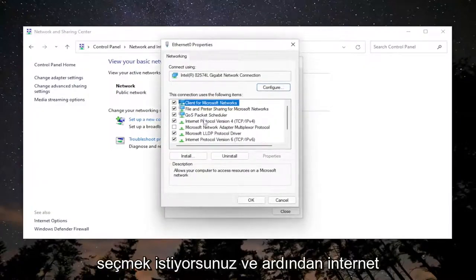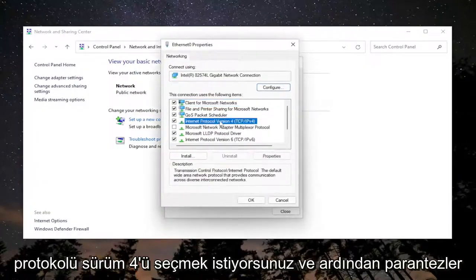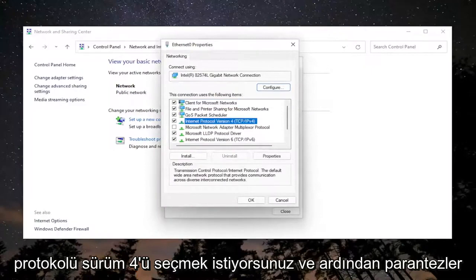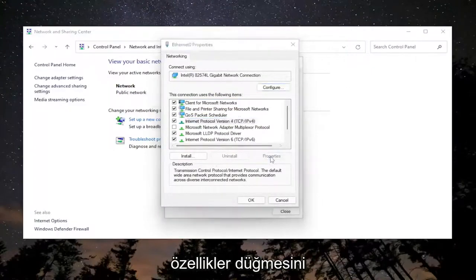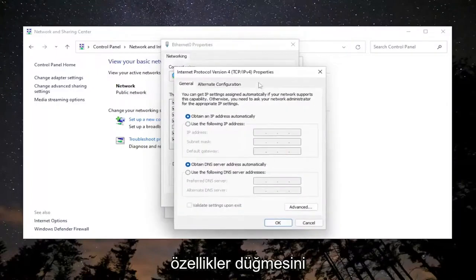And then you want to select Internet Protocol Version 4 and then in parentheses it says TCP/IPv4. Go ahead and select the Properties button.